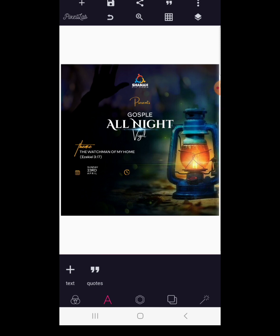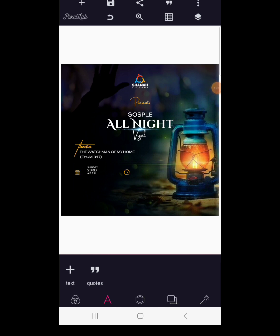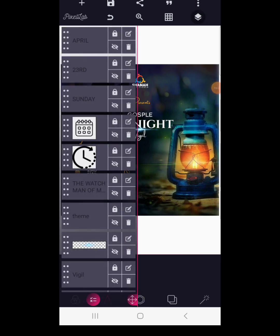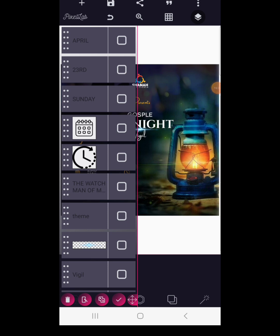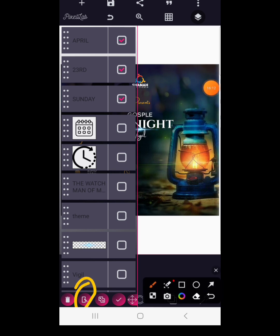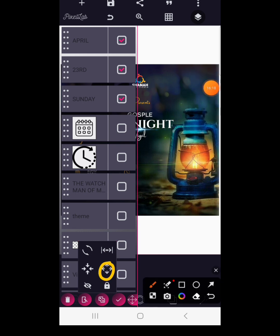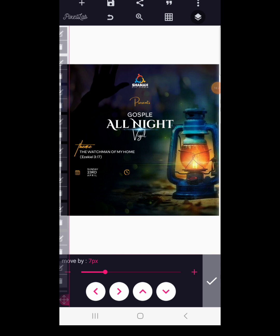So we have Sunday, 23rd, April — but they are very far from the logo. Go to layer, click the select button, and select Sunday, 23rd, and April. After selecting them, click to move them all together at once, then use the position tool to move them gradually so they align well with the time logo.